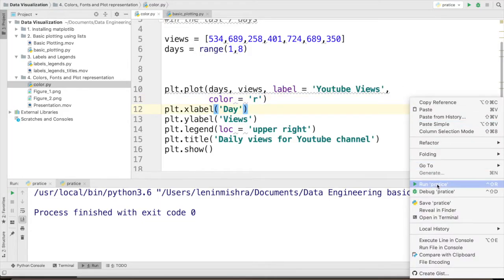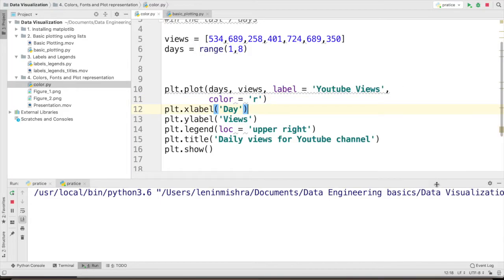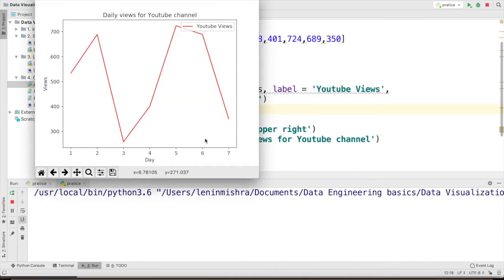So let's go ahead and run this. So now we can see our plot has changed to the red color. Let's go ahead and add some markers.